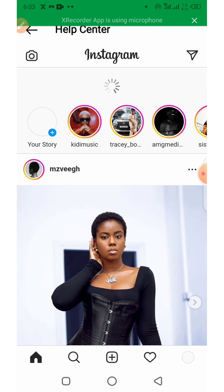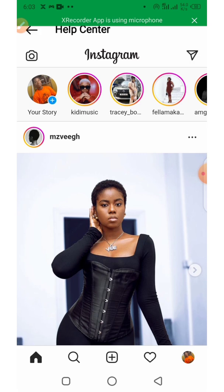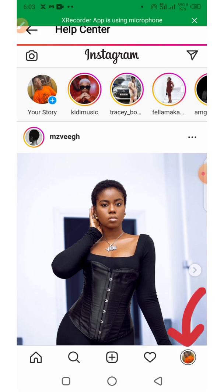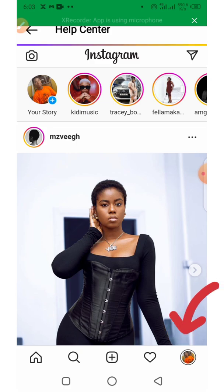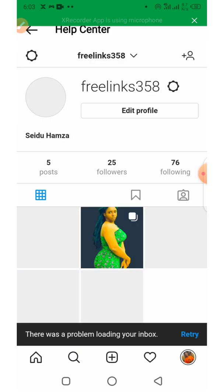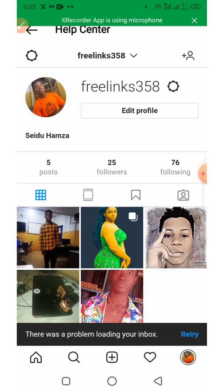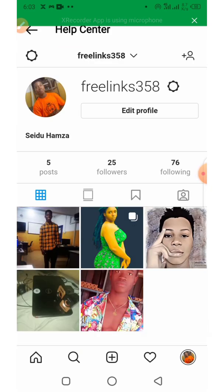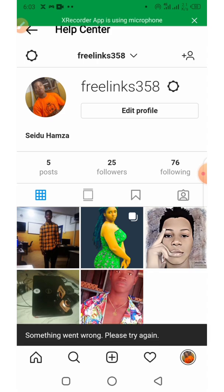Clicking it will take you to the Instagram website. From there, head to your profile and click on your profile icon.